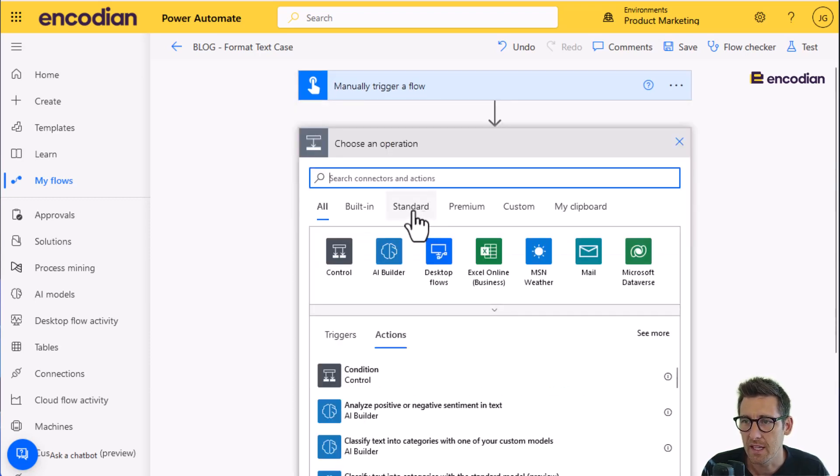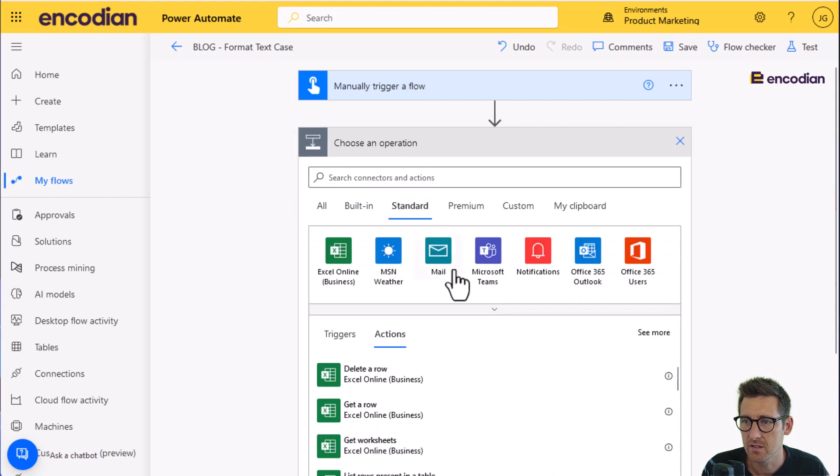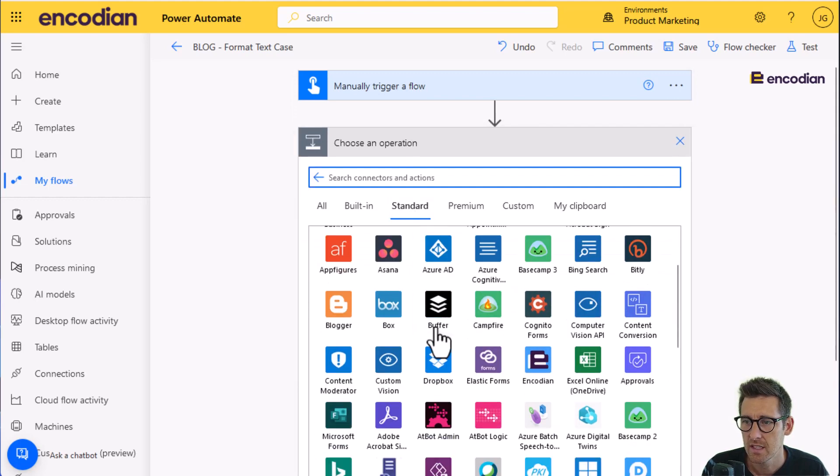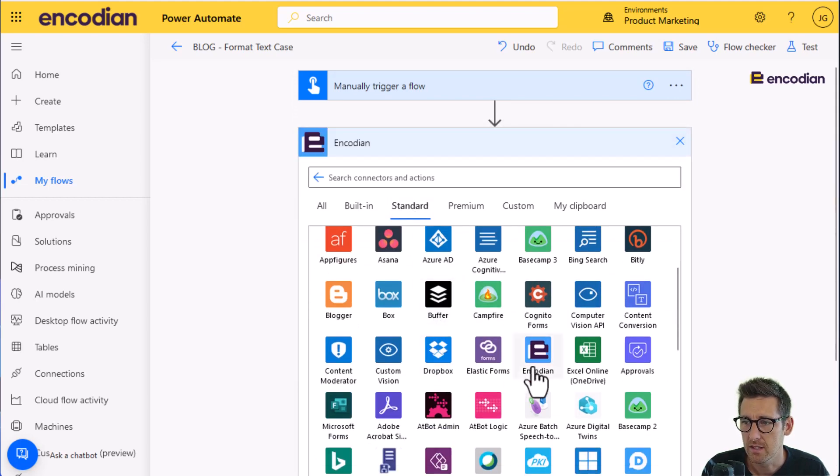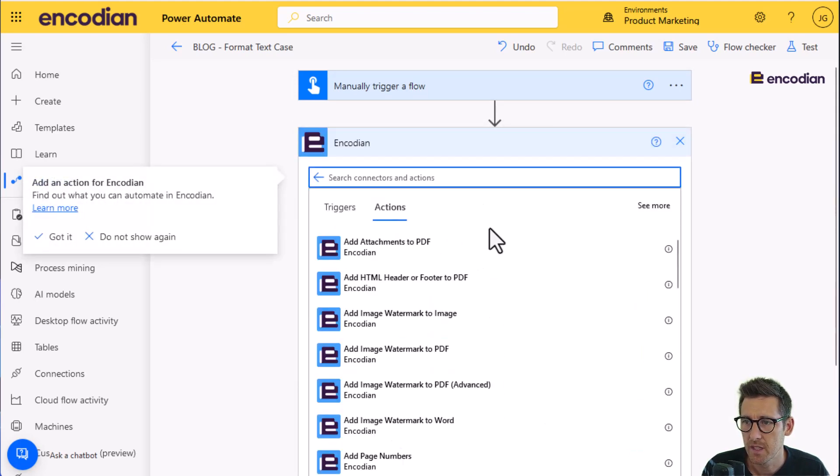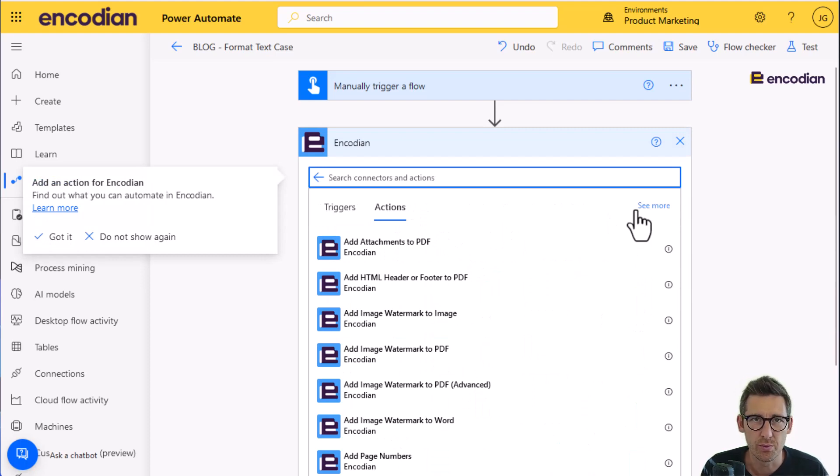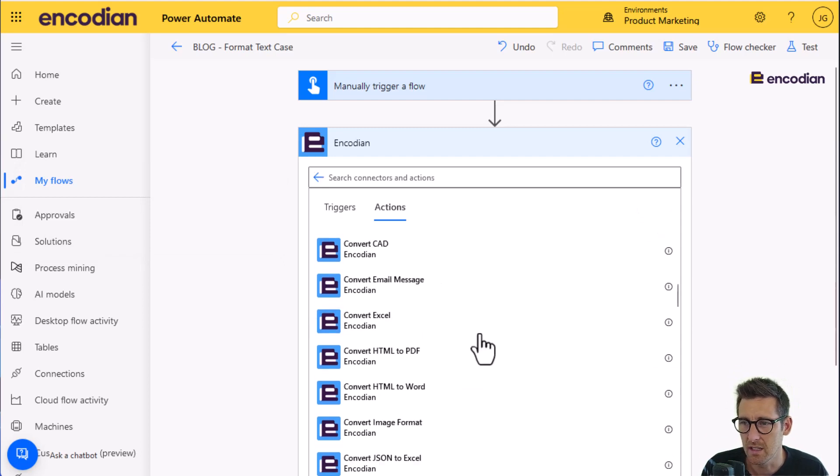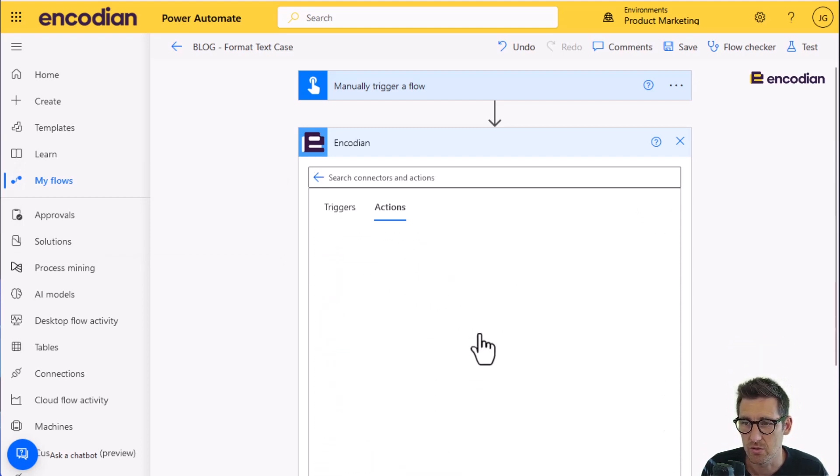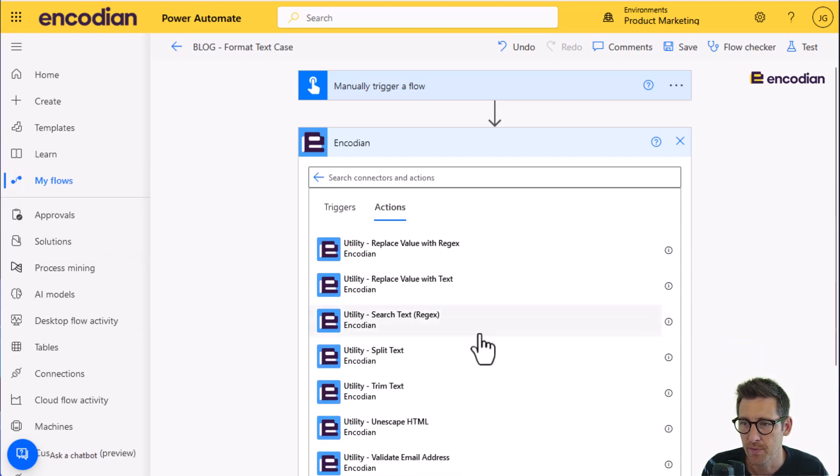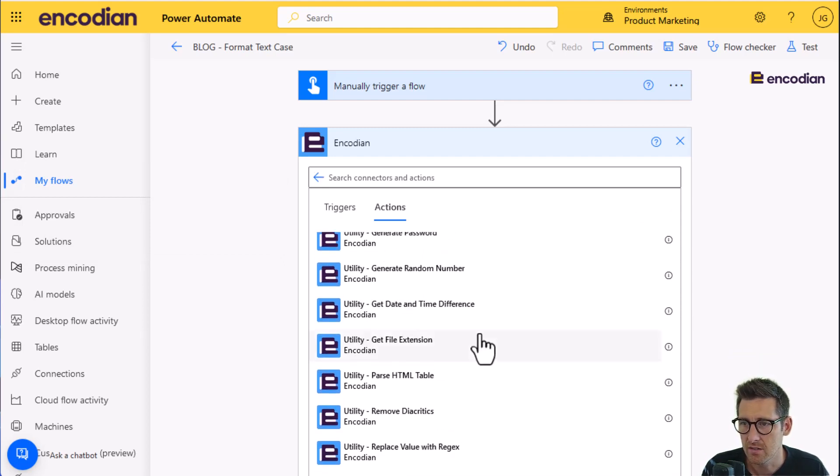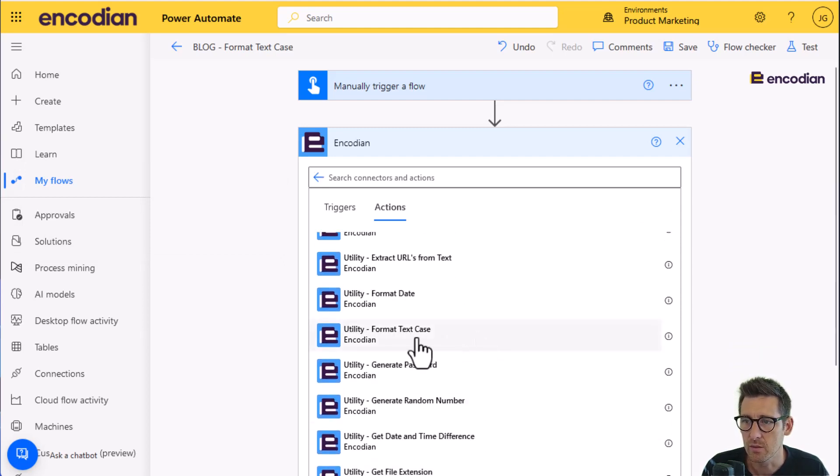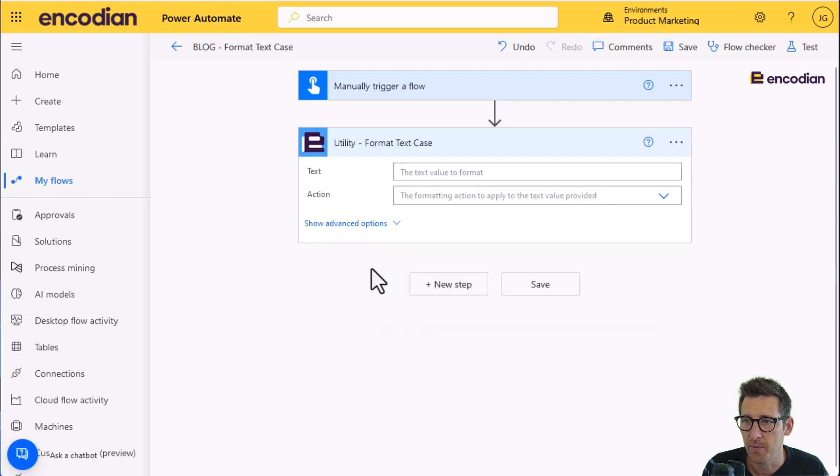I'm next going to add the Encodion action. So I can just go standard, go to Encodion. All of the utility actions are found at the bottom. They're all prefixed with utility. So we'll click see more. We'll click see more again and I can literally just scroll straight to the bottom and somewhere in here I'll find format as text case. There we go.